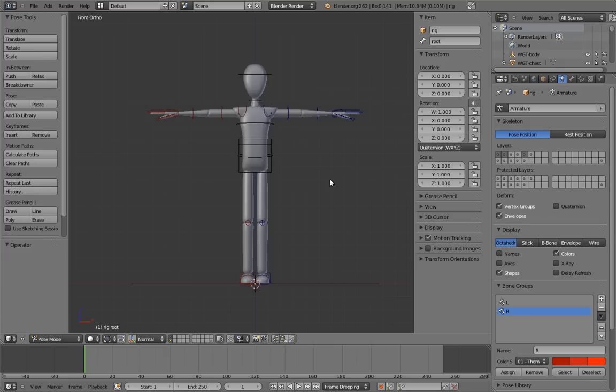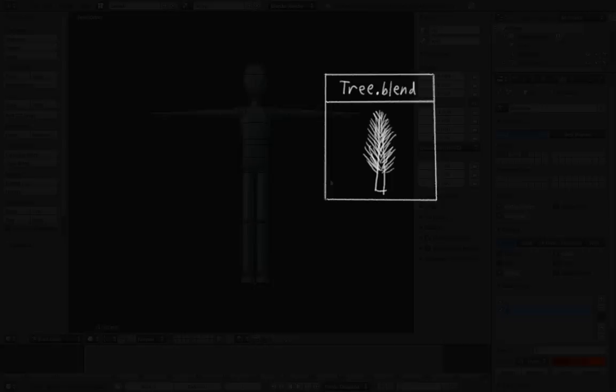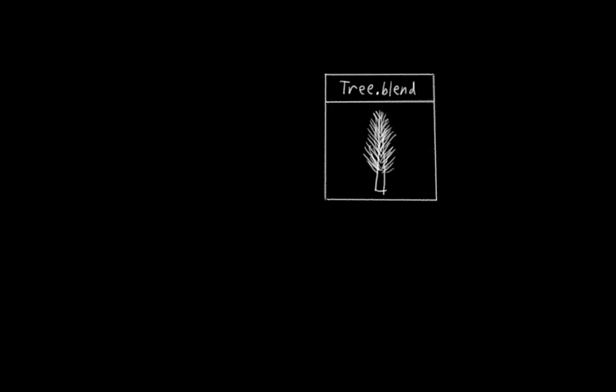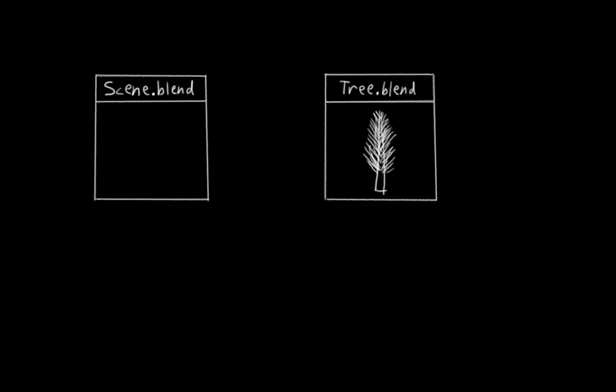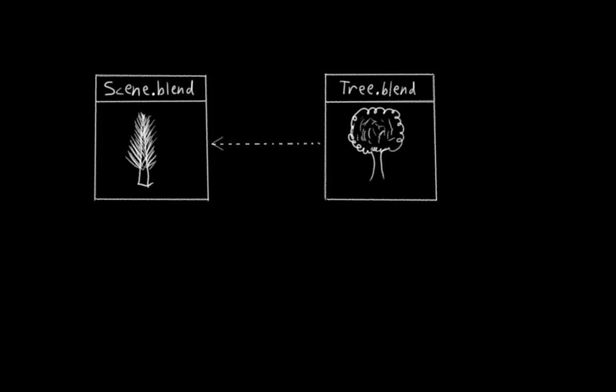Blender has a system that allows you to reference assets in other files. So for example, if you have a model of a tree in another file, you can tell Blender to bring it into the current scene, but instead of actually copying it, it just references it. If the tree model in the other file is changed, those changes automatically show up in the current file as well.